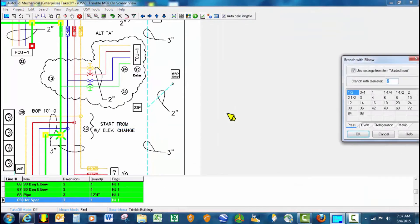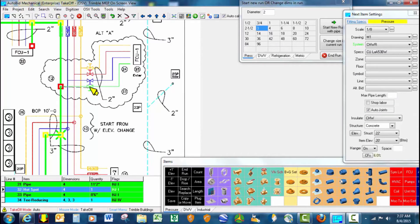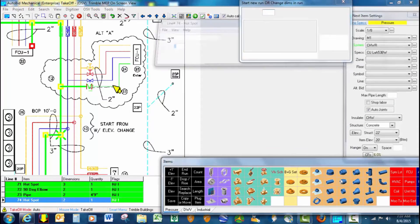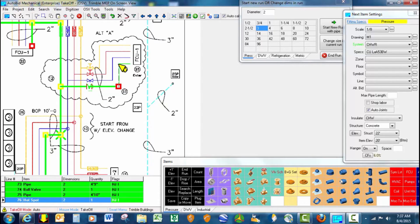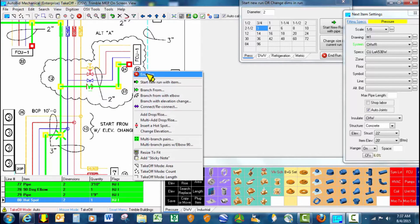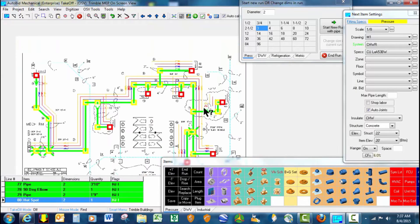And we end the run here. We've got this little 2 inch branch line. We'll go ahead and use branch from with elbow, 2 inch, stop, and take off our ball valve and finish that line.